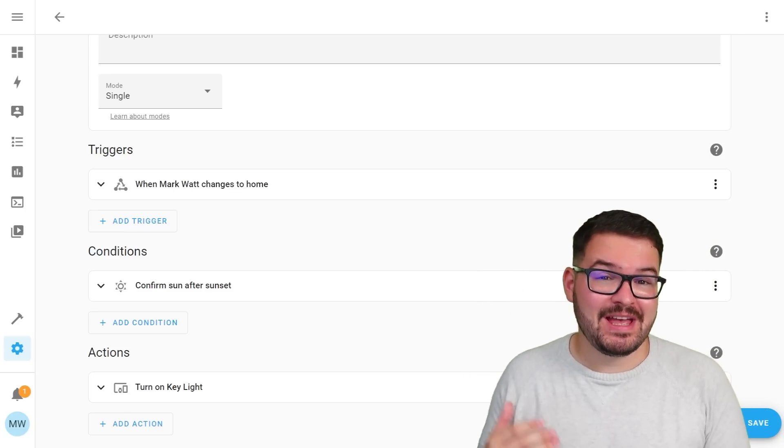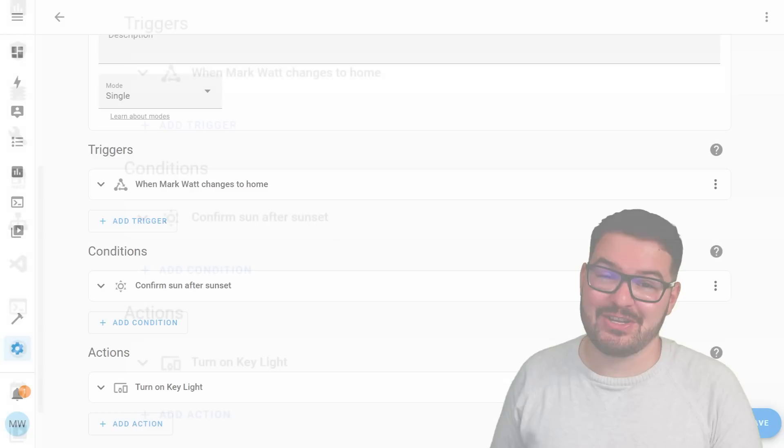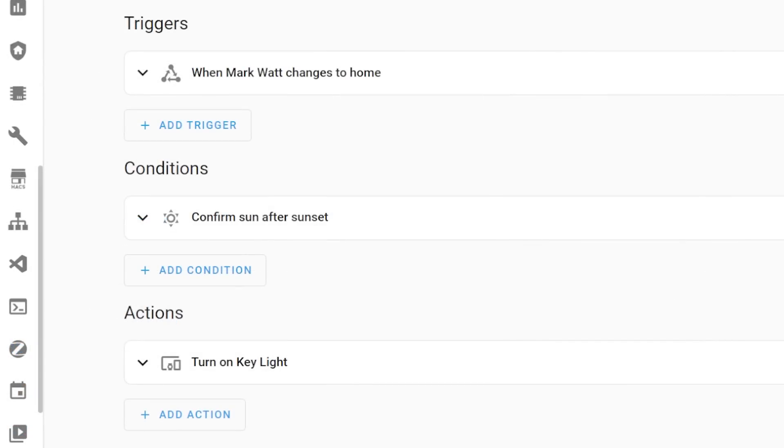So when I arrive home and it's after sunset this light's going to turn on and just without actually seeing any of the code or any of the UI bits that are needed there you can just read those things and clearly identify what's going to happen.